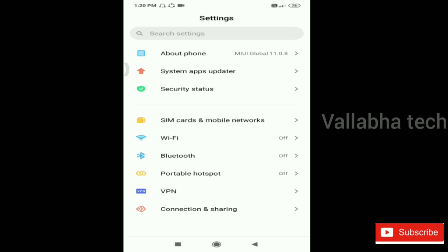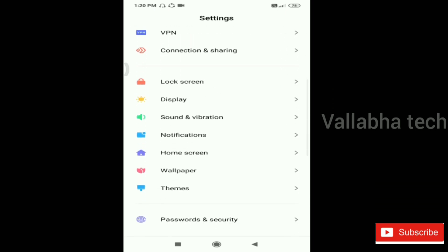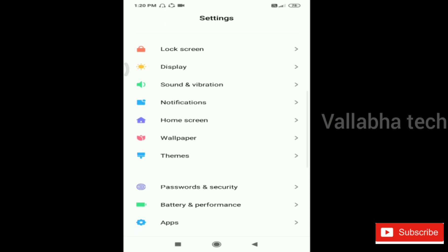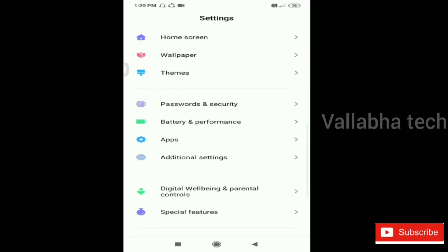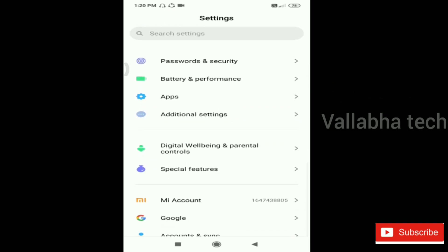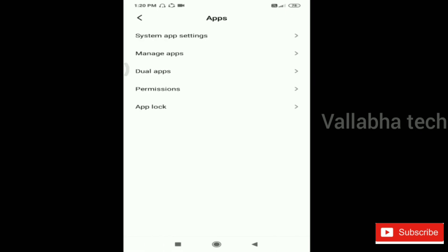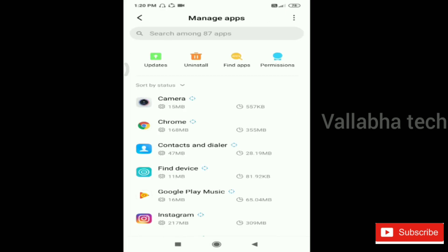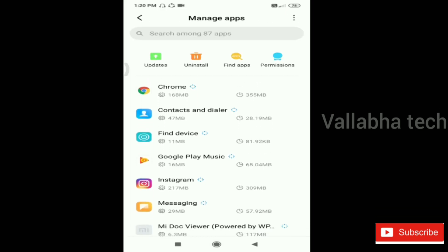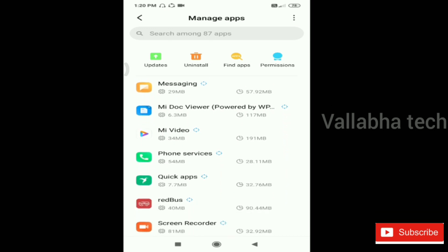You have to go to Settings. In Settings, we have app settings. You have to go to Settings, then Manage Apps, and dual apps permissions. You have to go to Manage Apps. Let's see.